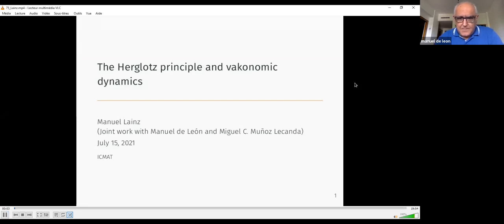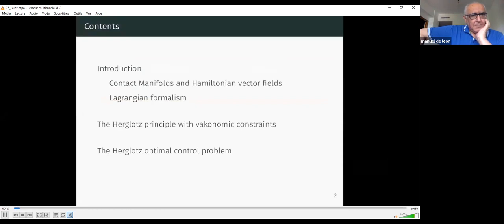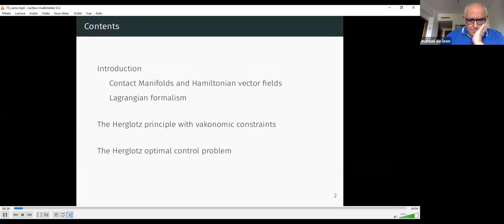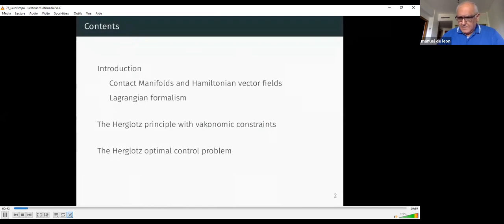This talk is entitled The Herglotz Principle of Contact Dynamics and is based on joint work with Manuel de León and Miguel Muñoz de Canda. The talk will be divided in three sections. The first is an introduction explaining contact manifolds and Hamiltonian vector fields, with special emphasis on the Lagrangian formalism. Then the main part will discuss the Herglotz Principle with vakonomic constraints, and lastly the Herglotz Principle for the optimal control problem and how it relates to the vakonomic constraints.